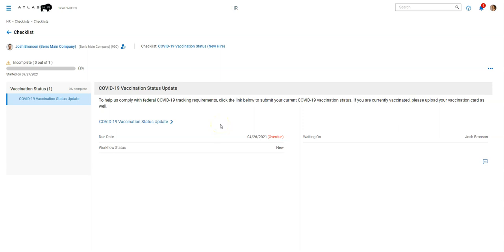So instead of incorporating this into current checklists, we thought it made more sense to do a separate checklist that got assigned to new hires, especially companies with multiple onboarding checklists. It might be a lot of work to go in and edit all those checklists and then change them all back once this was no longer a requirement. So we just decided to keep this as its own separate checklist that would also get assigned to new hires.